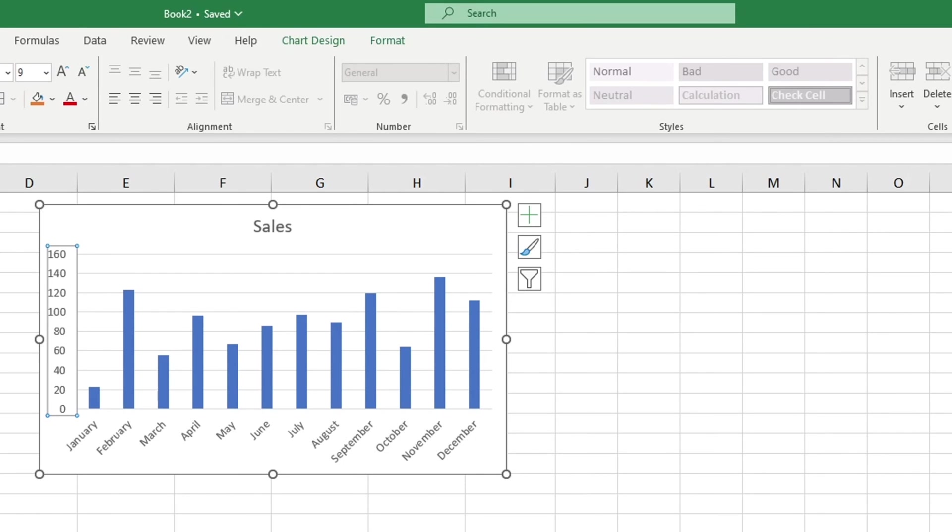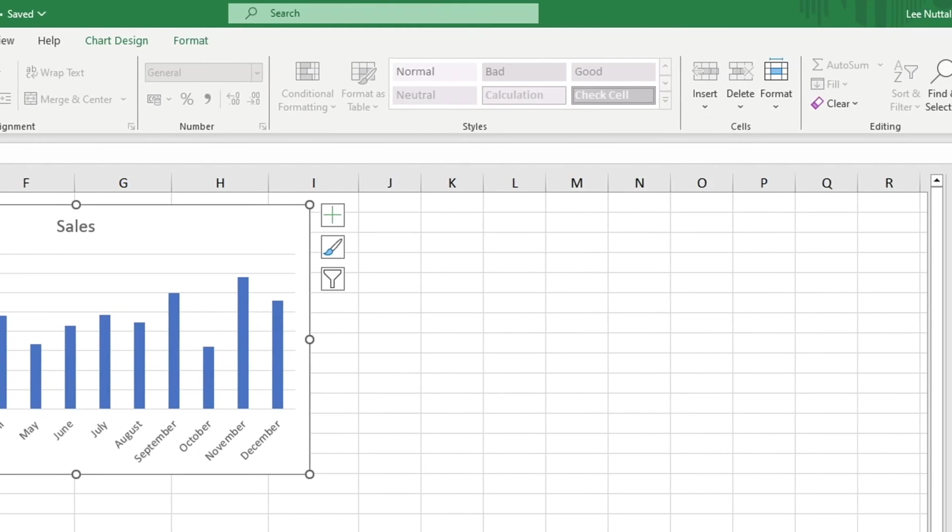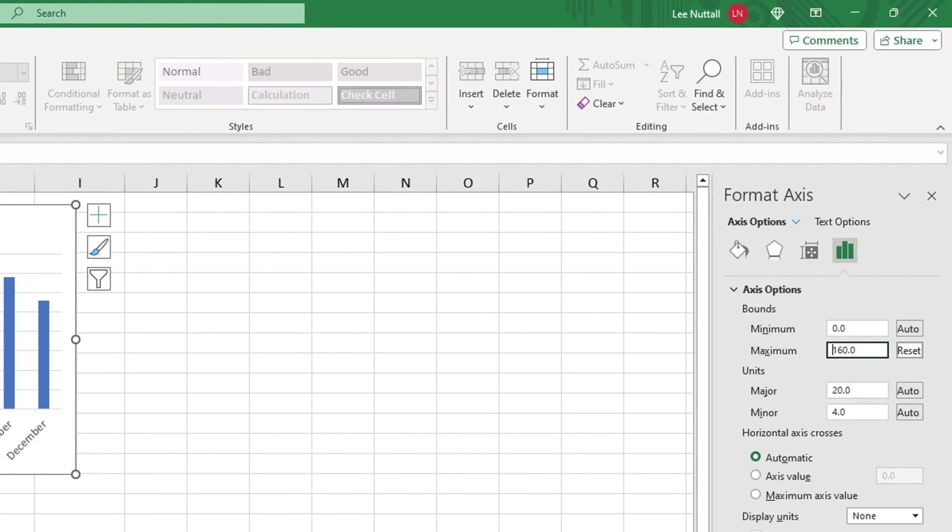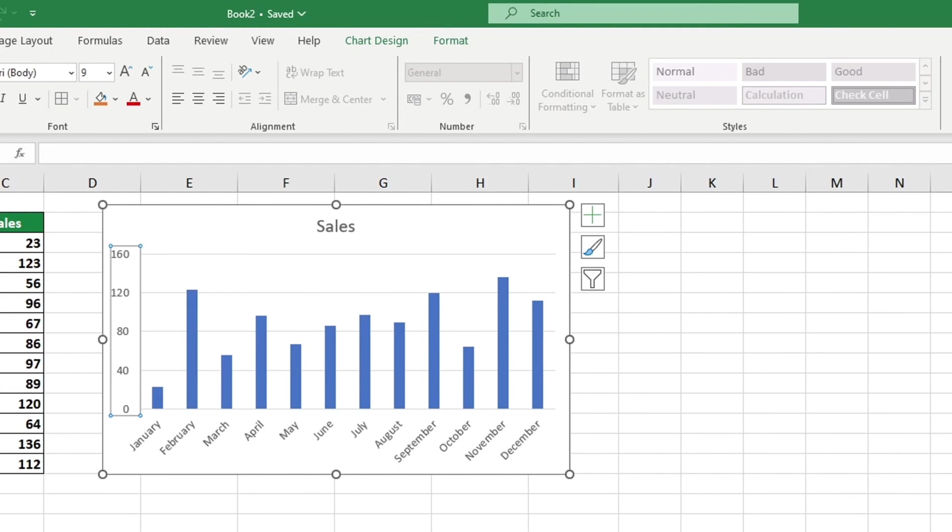We can also change the units shown on the vertical axis at the same time. The unit value on the vertical axis is currently set to 20, which means that each number on the axis is separated by 20. If we change this value to 40, then the numbers on the axis will be adjusted accordingly when we press Enter.